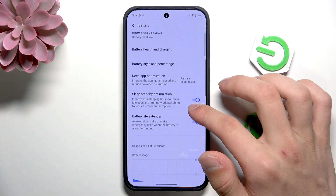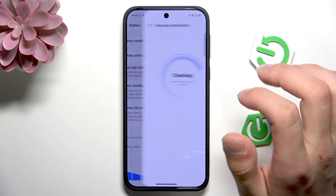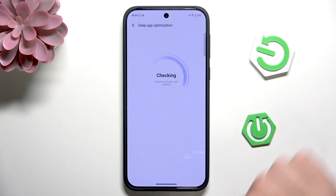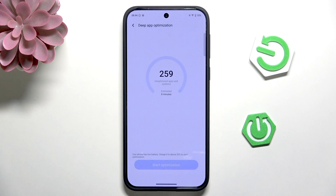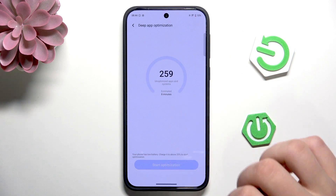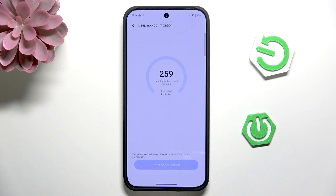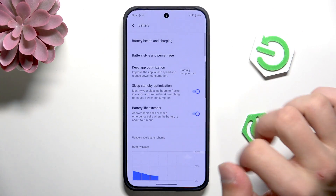Going down, we have the Deep App Optimization. Check for it. You can start the optimization, but my phone is charged above 20% so I can't do it right now.